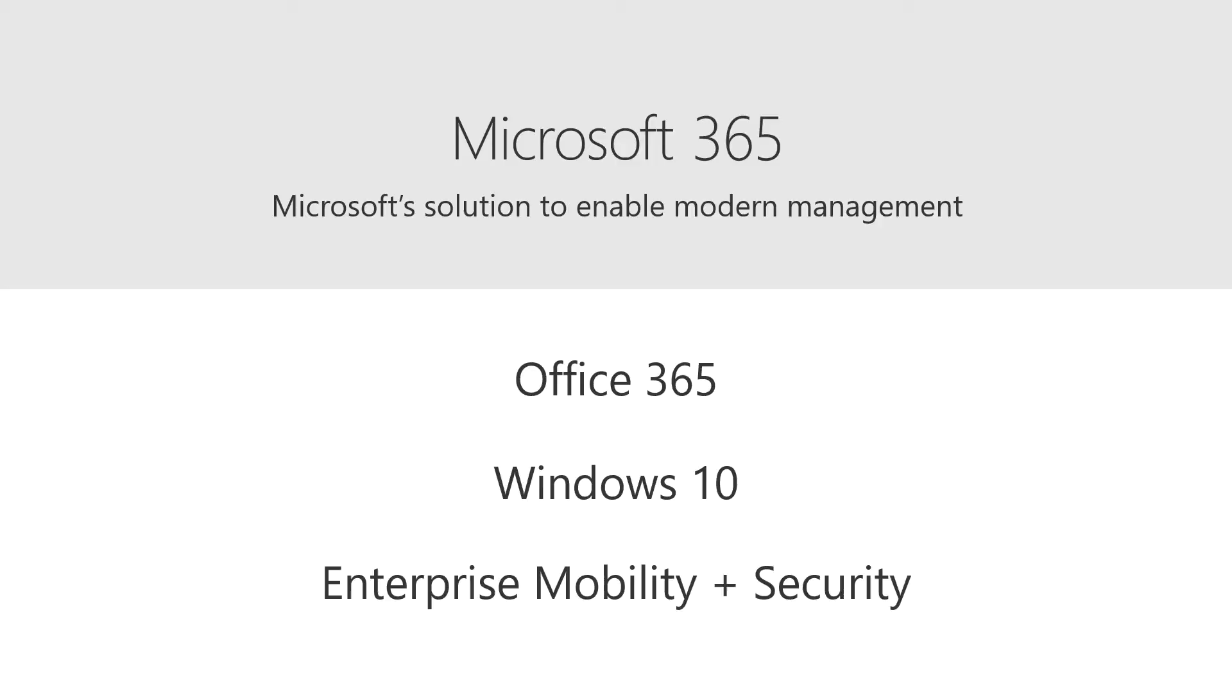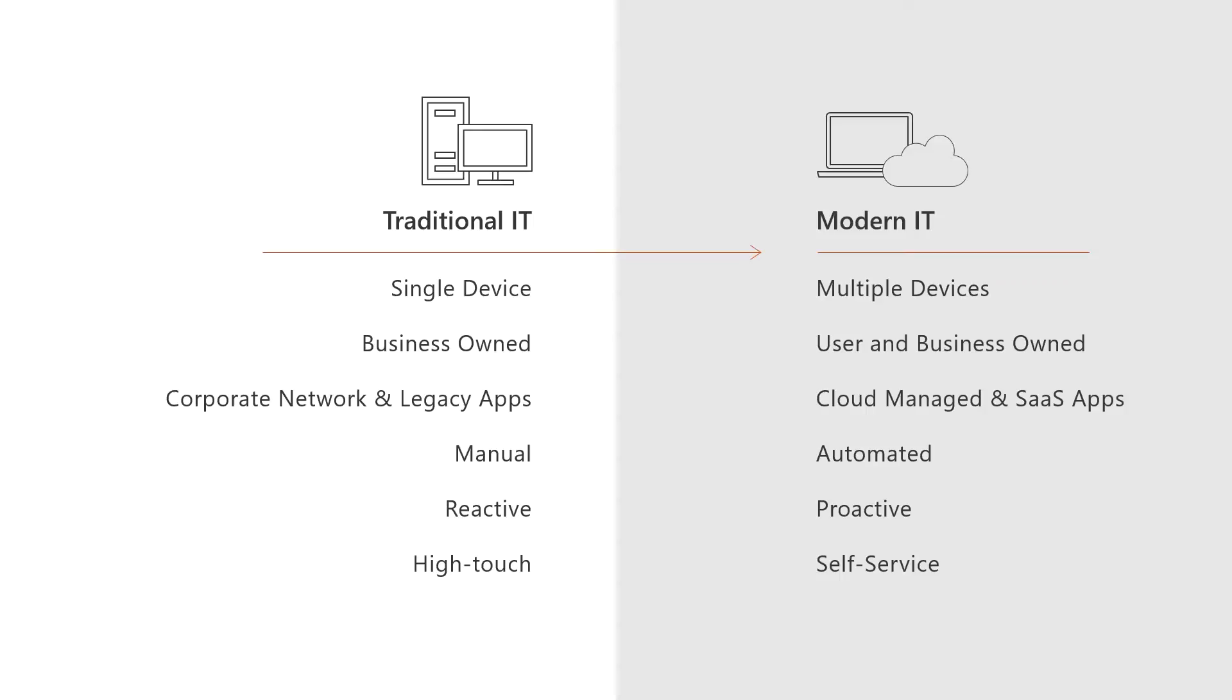So when we look at the traditional IT, you're moving from single device per user to multiple devices, some of them are business owned, some of them are owned by the user. Your legacy network and applications start to go away. You're looking at cloud applications and SaaS applications, universal Windows platform, lots of automation. We're trying to take it a step further and automate more of the end user compute environment. We're trying to be more proactive with security. Before IT used to do a lot of the day to day management of the users devices. And now we're trying to put that in the hands of the users through self service.